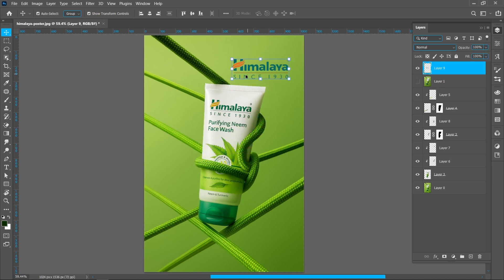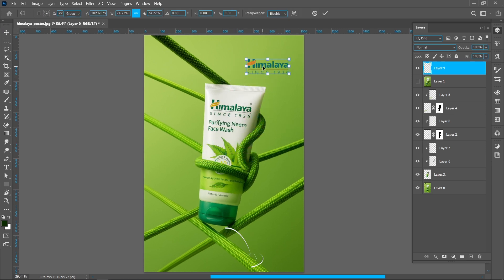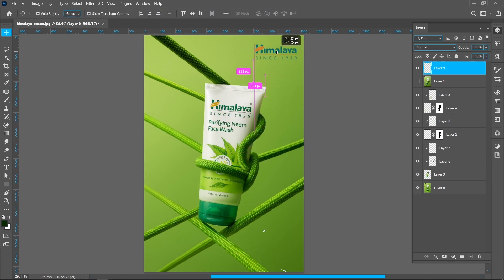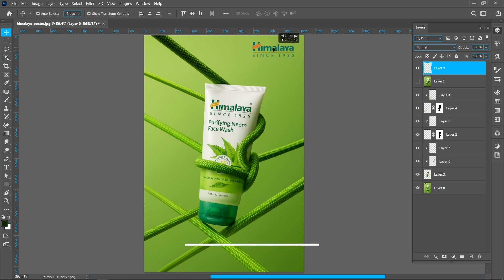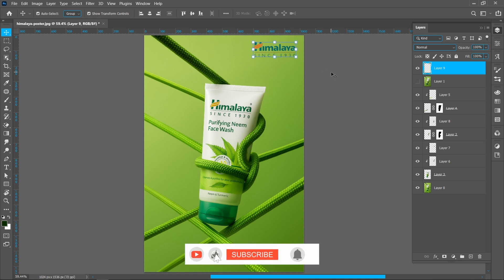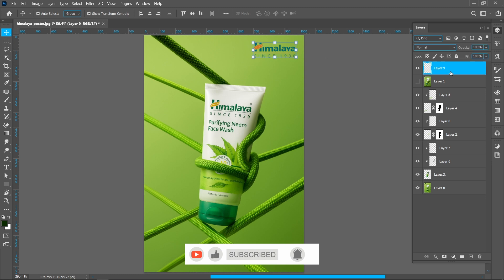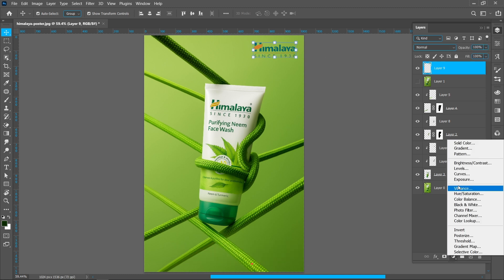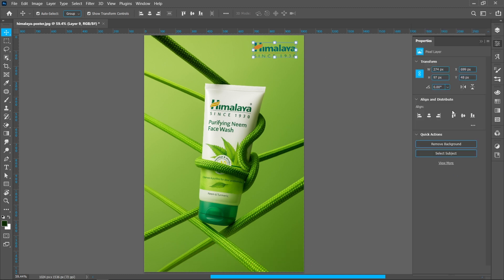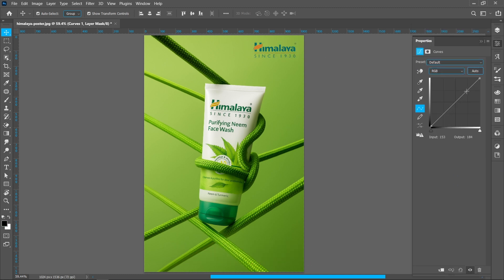Now place the product brand logo to make it real brand poster. Now add curves adjustment. Make it little bit darker and create clipping mask.